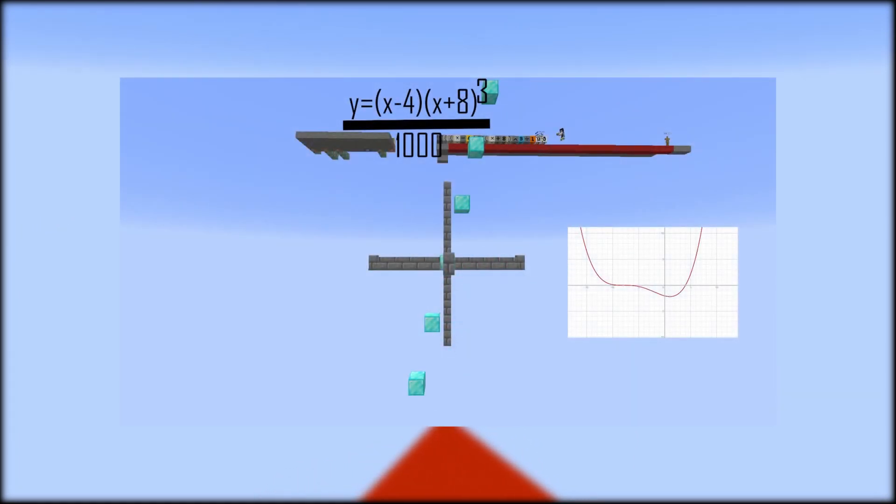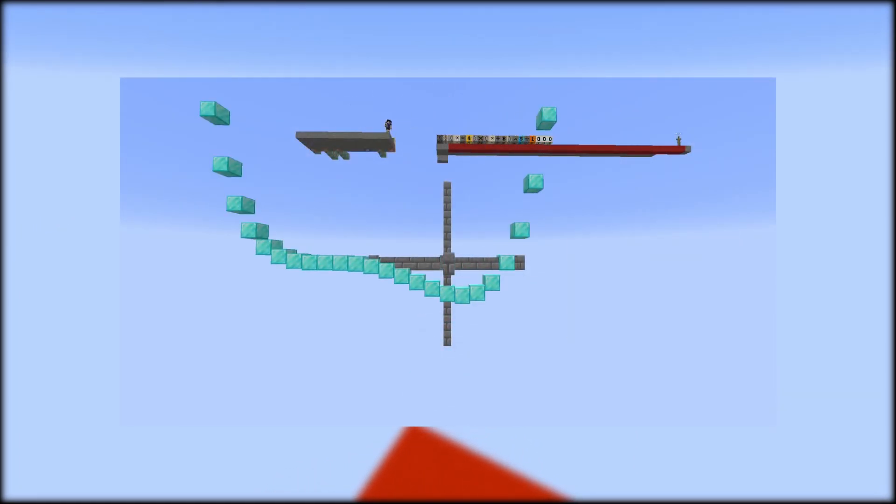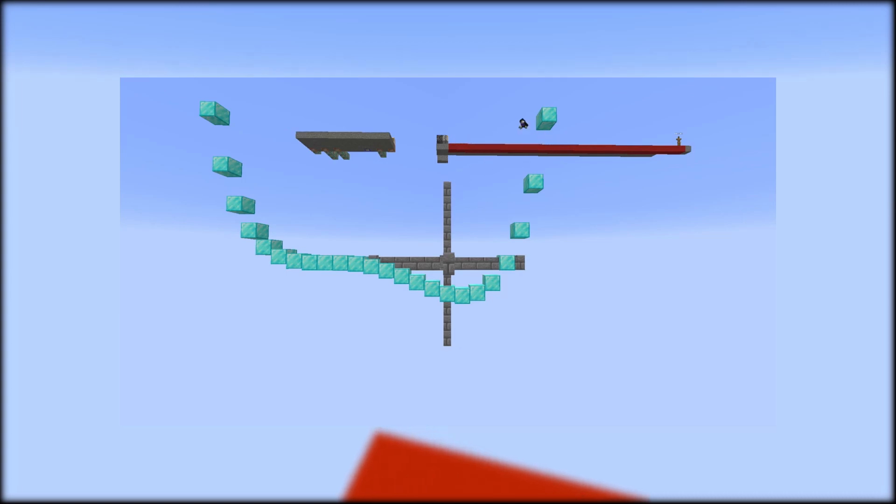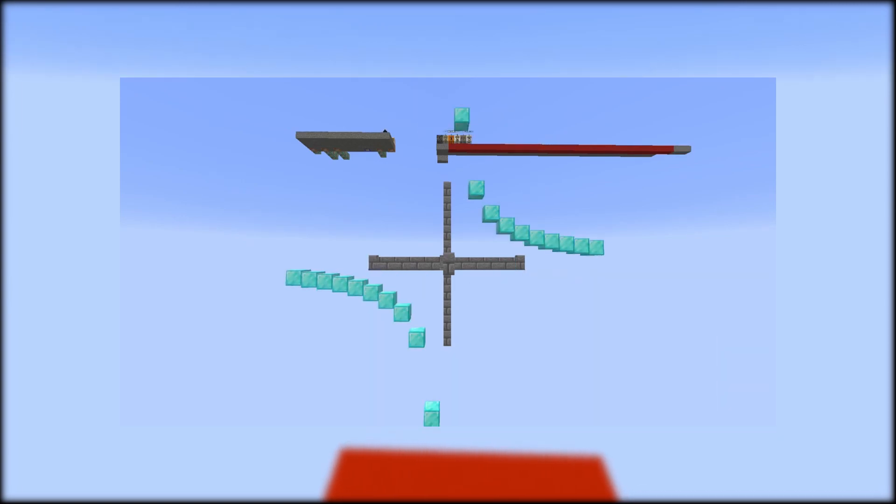Hey everyone. I'm sure that many of you have watched my 3D graphing calculator in Minecraft video. If you haven't, I highly recommend watching it. Anyways, many people seem to be interested in how I made it, so here's a video explaining everything. For the sake of the video, I'll only go into how the actual graphing works, and not the interface.